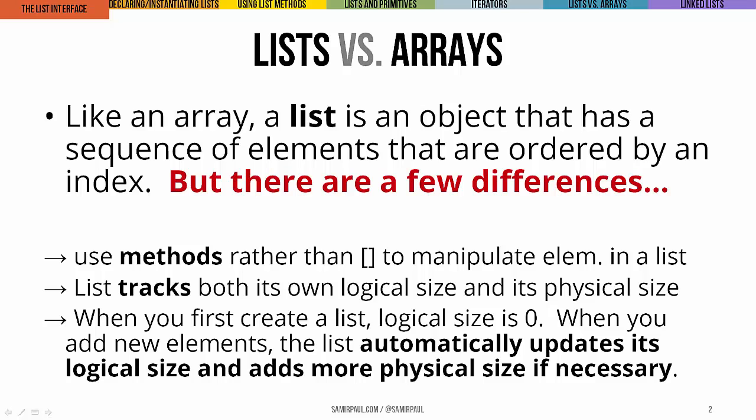If you're using lists, you're using a method rather than the subscript brackets to get elements in a list. A list is going to track its own logical size, in other words the number of elements that are in it at this moment, and its physical size, means the total number of cells that are available.